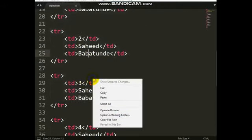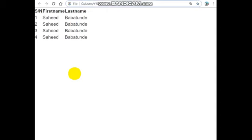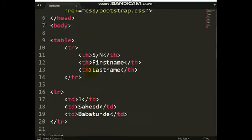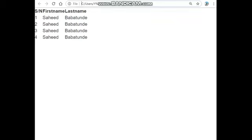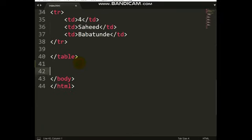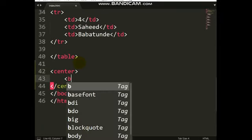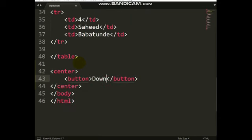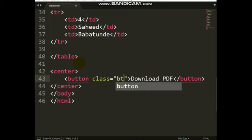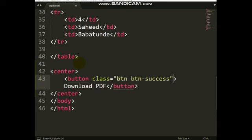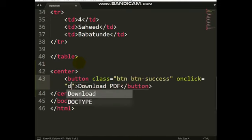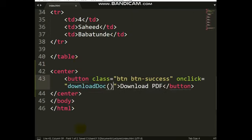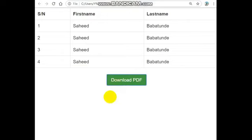I add the class 'table' to the table element. Now let's add the button. I'll centralize the button and label it 'Download PDF', giving it the class 'btn btn-success'. I add an onclick attribute so that when I click it should trigger the download function called 'downloadDoc'. When I click this button it should download the document.